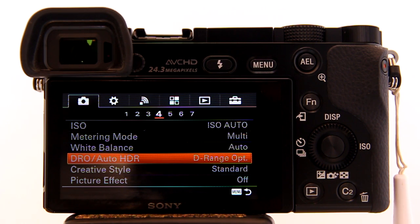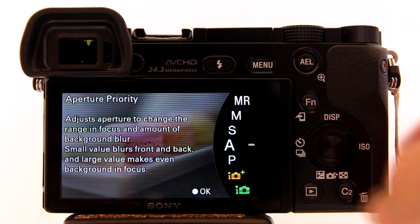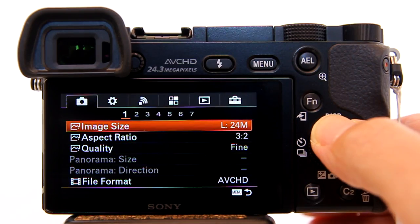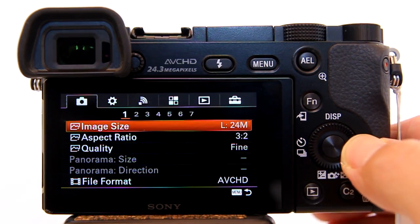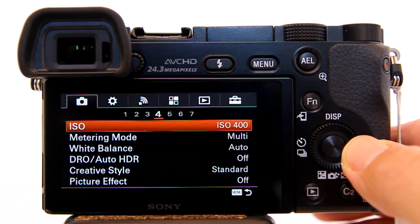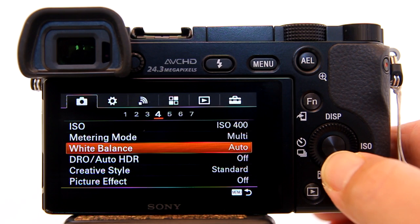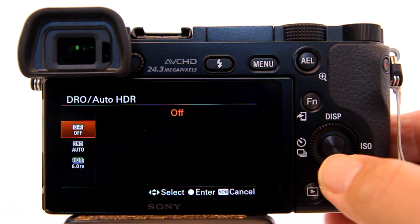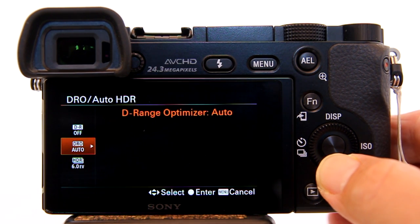I'll go back to my favorite mode, which is Aperture Priority. Let's go back to Auto HDR and turn it on. The third one down is Auto HDR and it is now not grayed out. Go down to it.